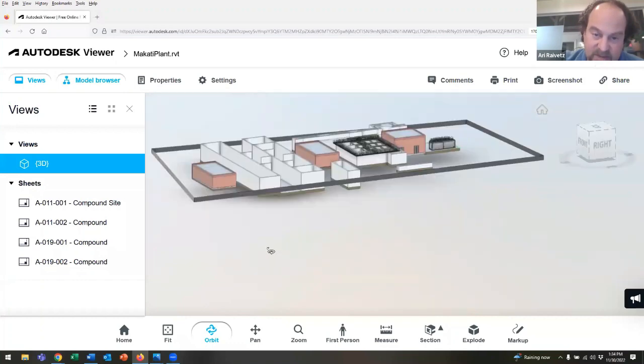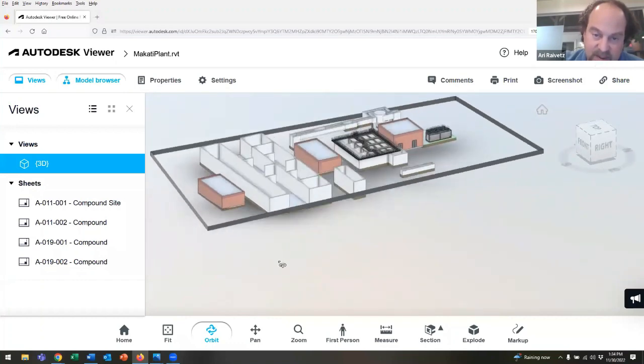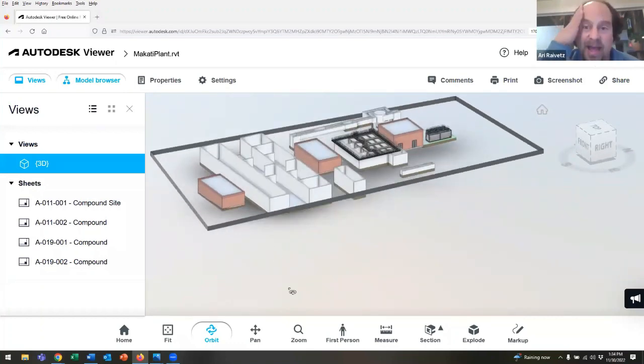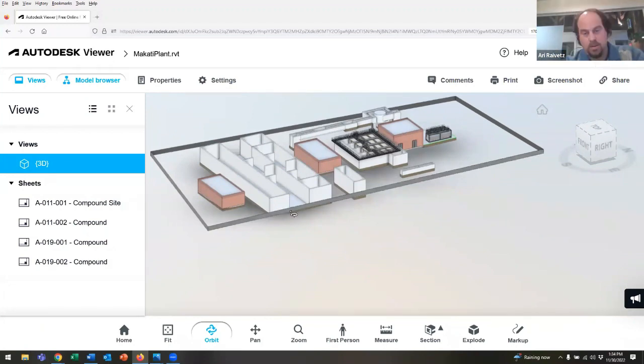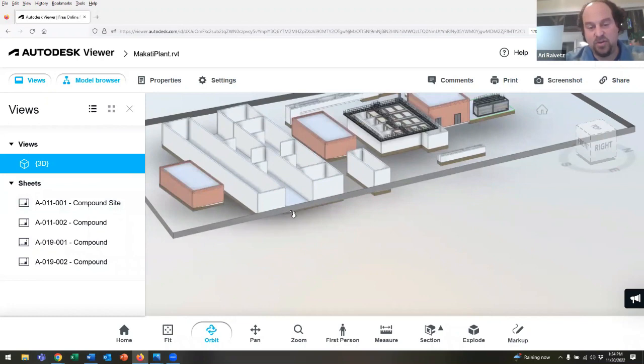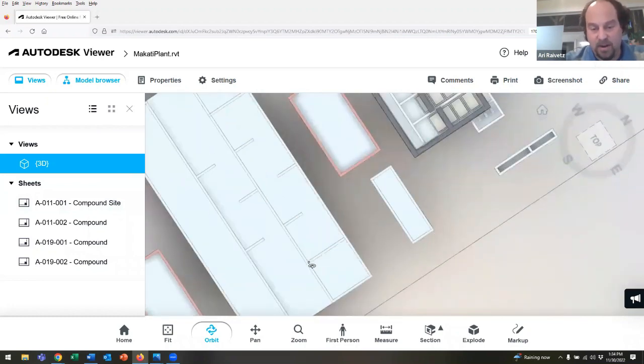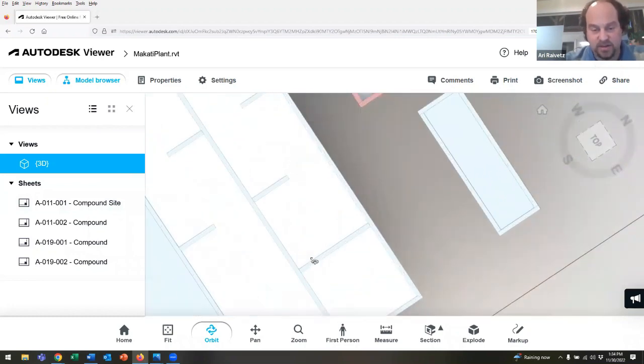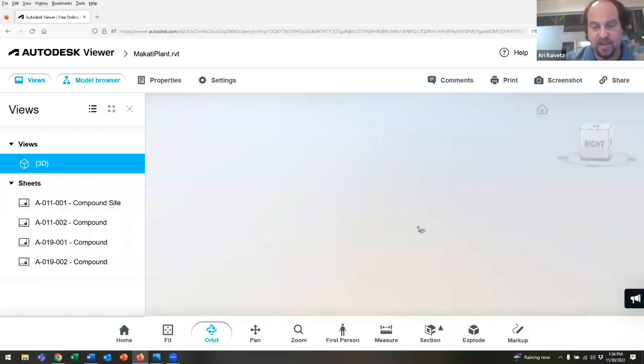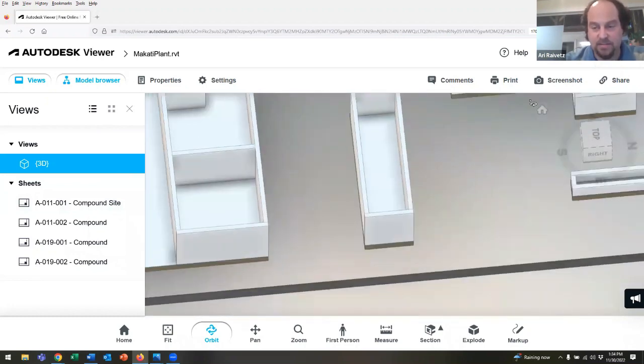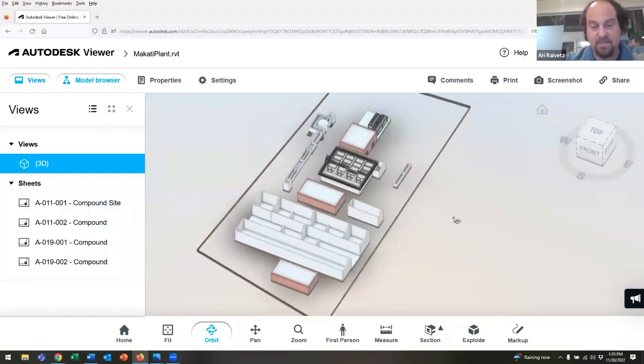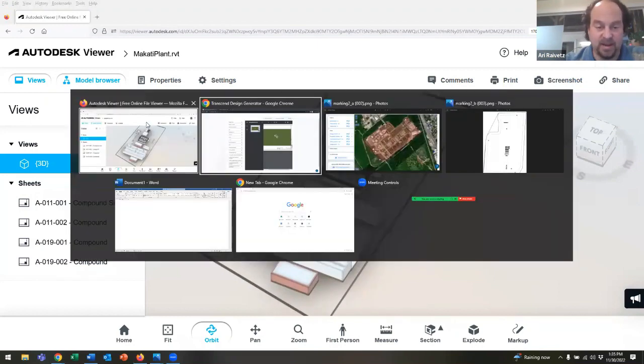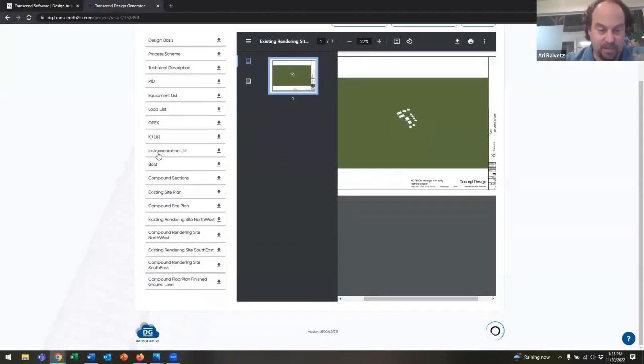This is an opportunity if you're an equipment supplier - we work with lots of them - to incorporate their specific equipment into the software. As I zoom into the Revit model here, you can start to get a sense of the level of detail. This is used to generate many of the output documents, for example.